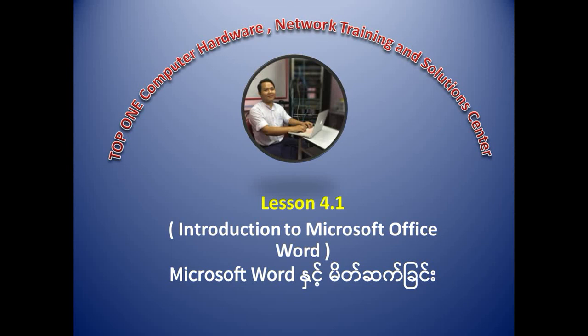Hello, my name is Dauwan. I am going to talk about training and solutions. Today, I am going to talk about Microsoft Word.